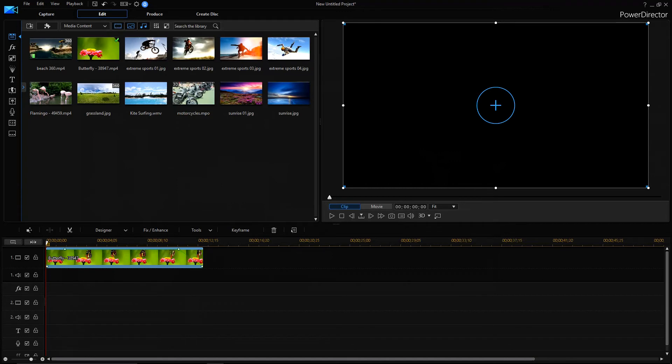If you drag it out of the video clip, that means you are decreasing the fade time, and if you are dragging towards inside the video clip, that means you are increasing the fade time.